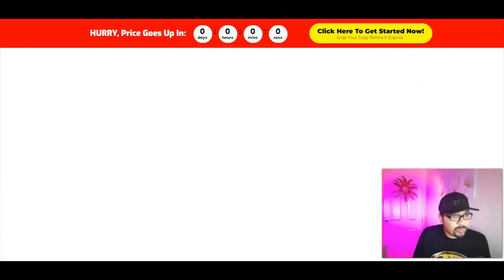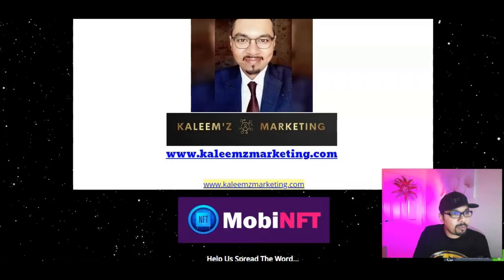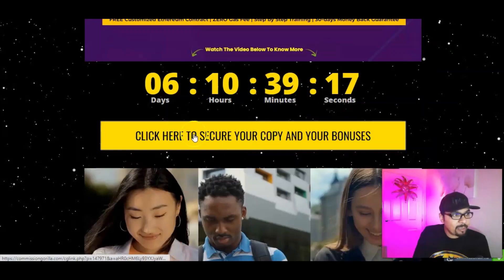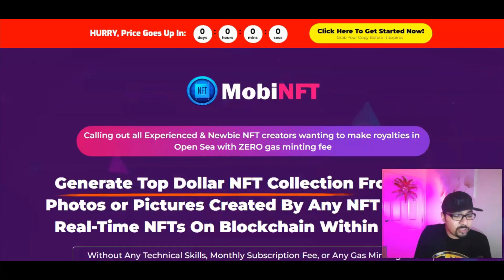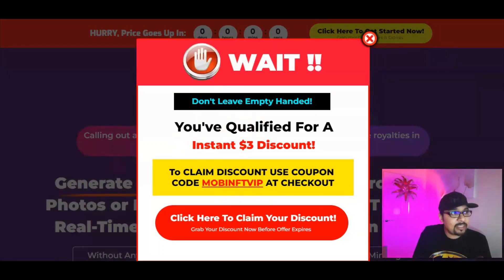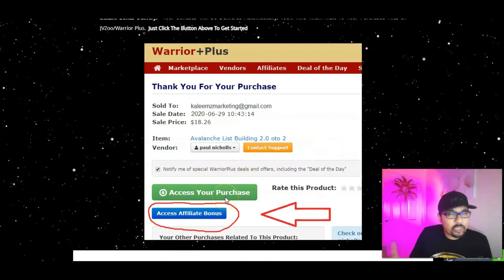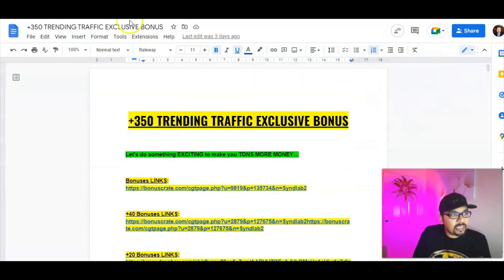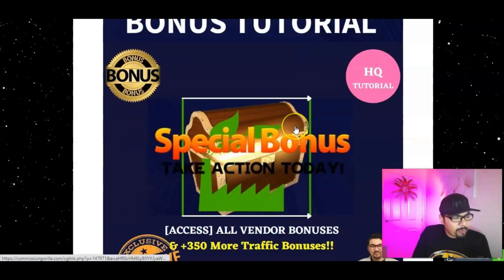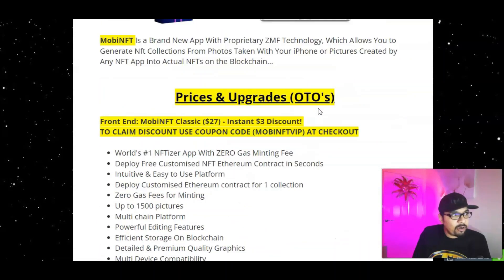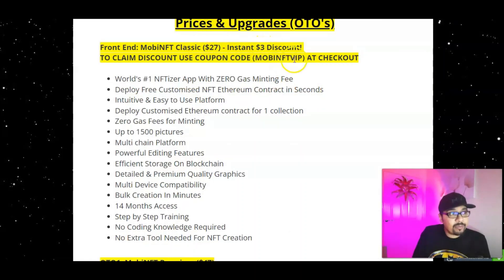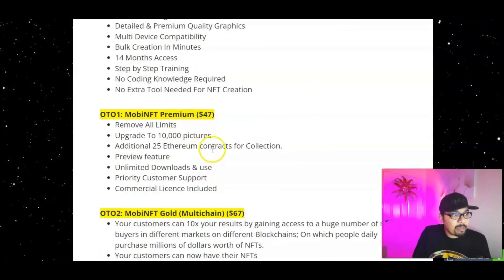All you have to do is click the first link down in the description below, which takes you to my bonus bundle page. Click the banner or timer button to go to the Mobi NFT sales page, refresh the page, grab your $3 discount, click confirm on WarriorPlus — create an account if you don't have one, it takes less than a minute. Once you confirm, I'll send you my entire doc with bonuses, vendor bonuses, and my four elite exclusive bonuses: Nova Pro version, Twitex, Byte and Money Grub — free with the front end for $24 after the $3 coupon code MOBINFTVIP. I highly recommend grabbing the premium version for $47 and the multi-chain edition if it suits you.